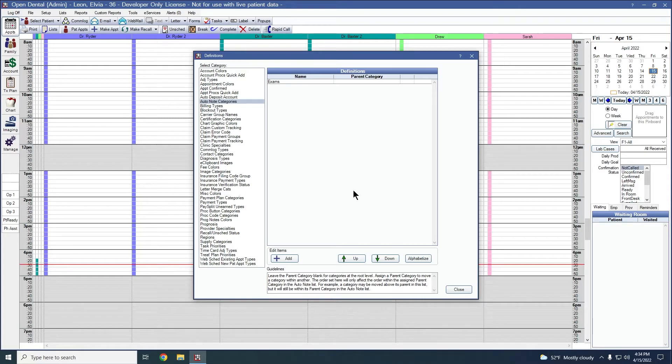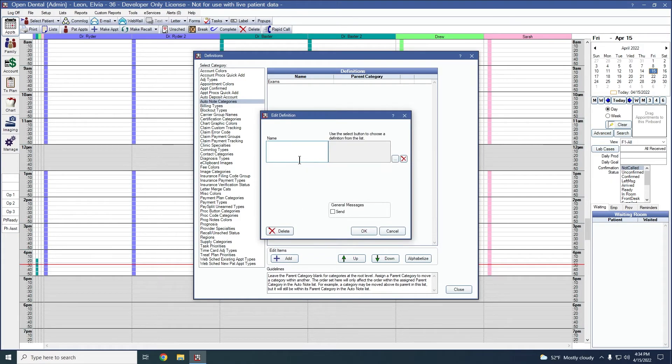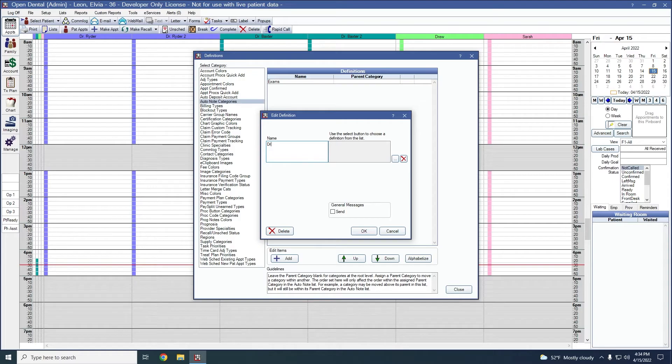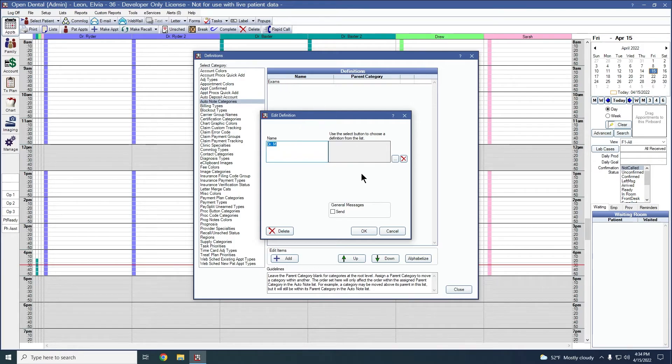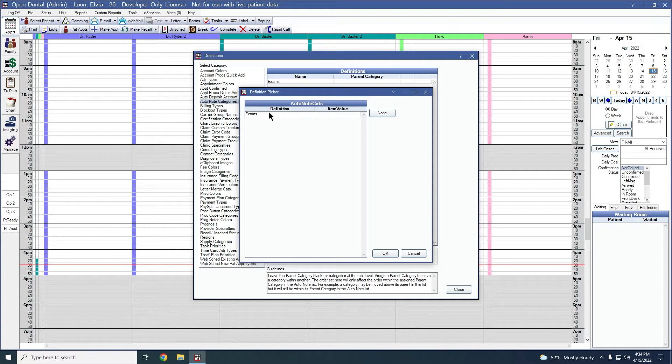You can also add in more specific folders or categories. To do that, we'll click add. Let's say you want to add in some exams for the doctor. We can assign this to the parent category of exams. To do that, we'll click these ellipses over here and select exams.